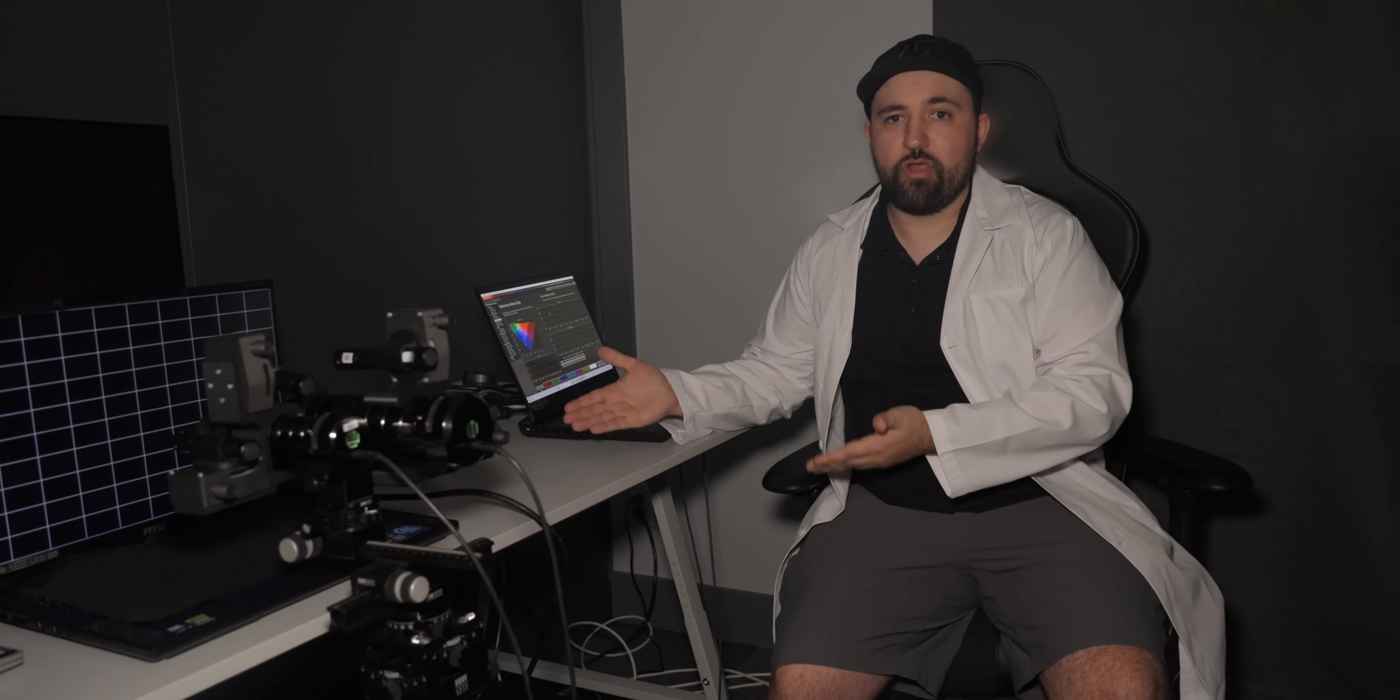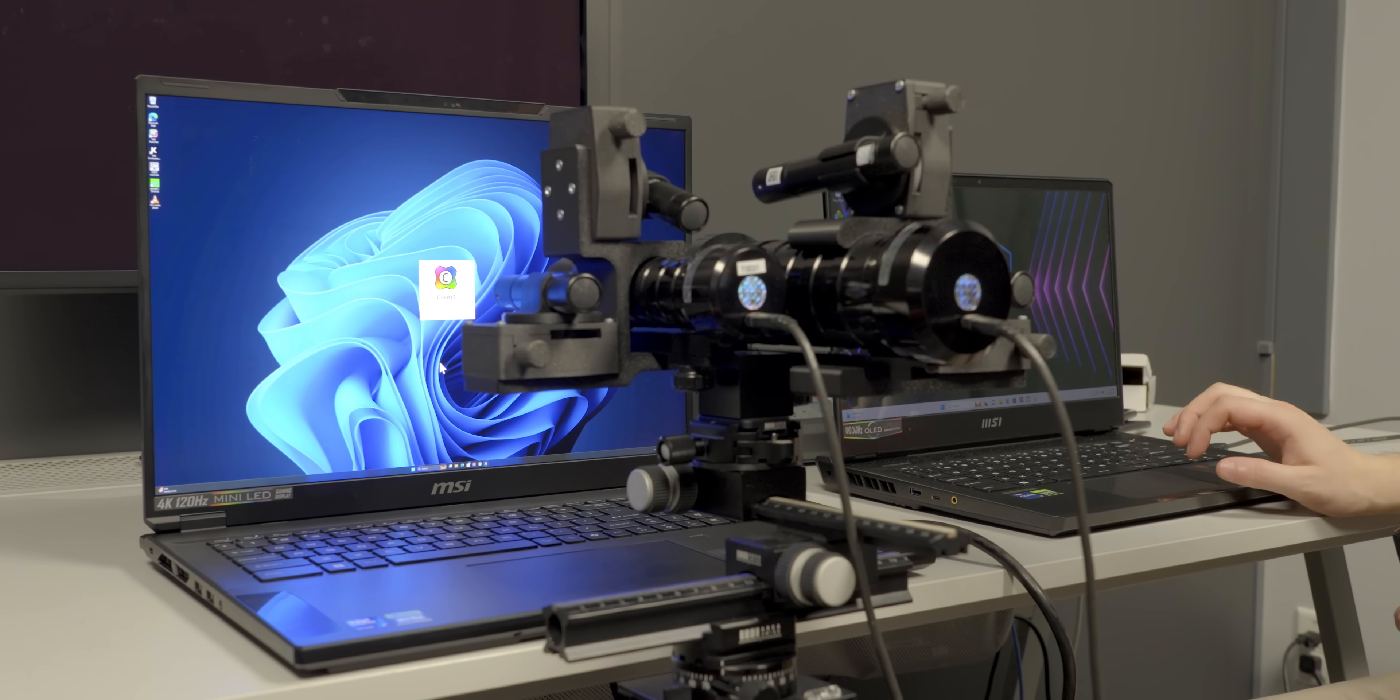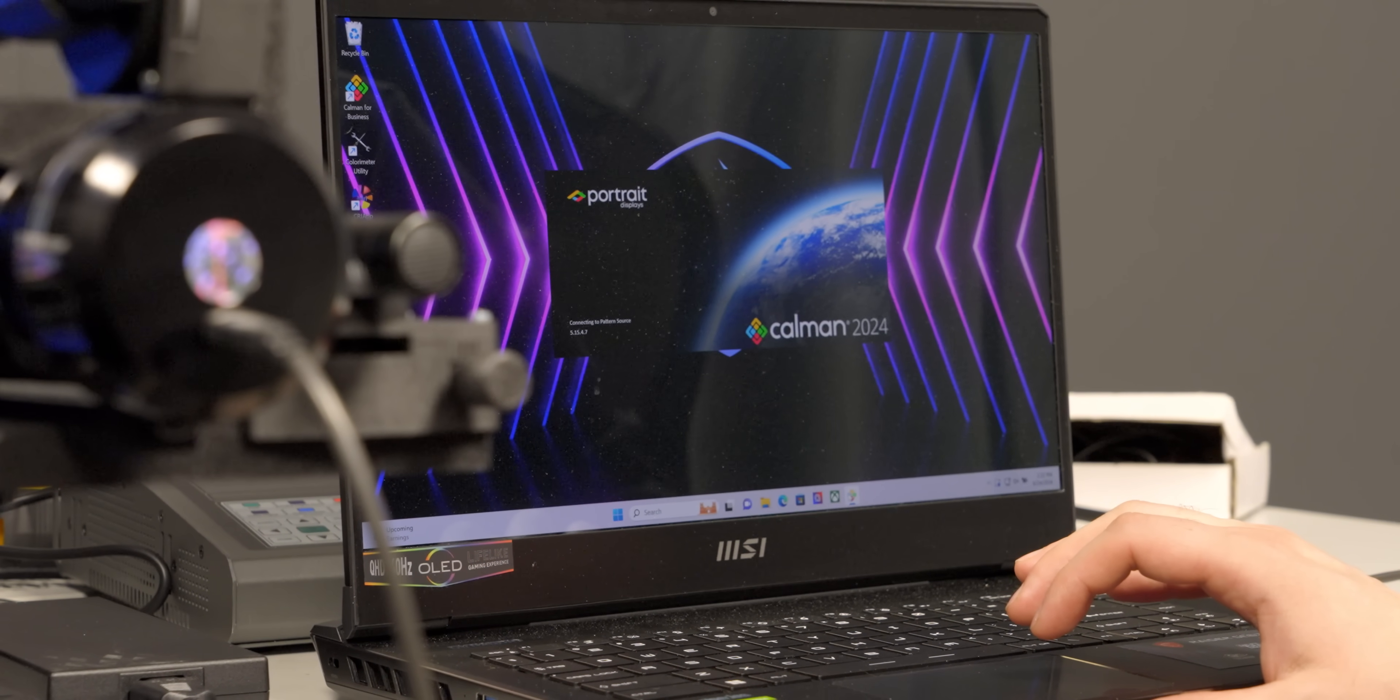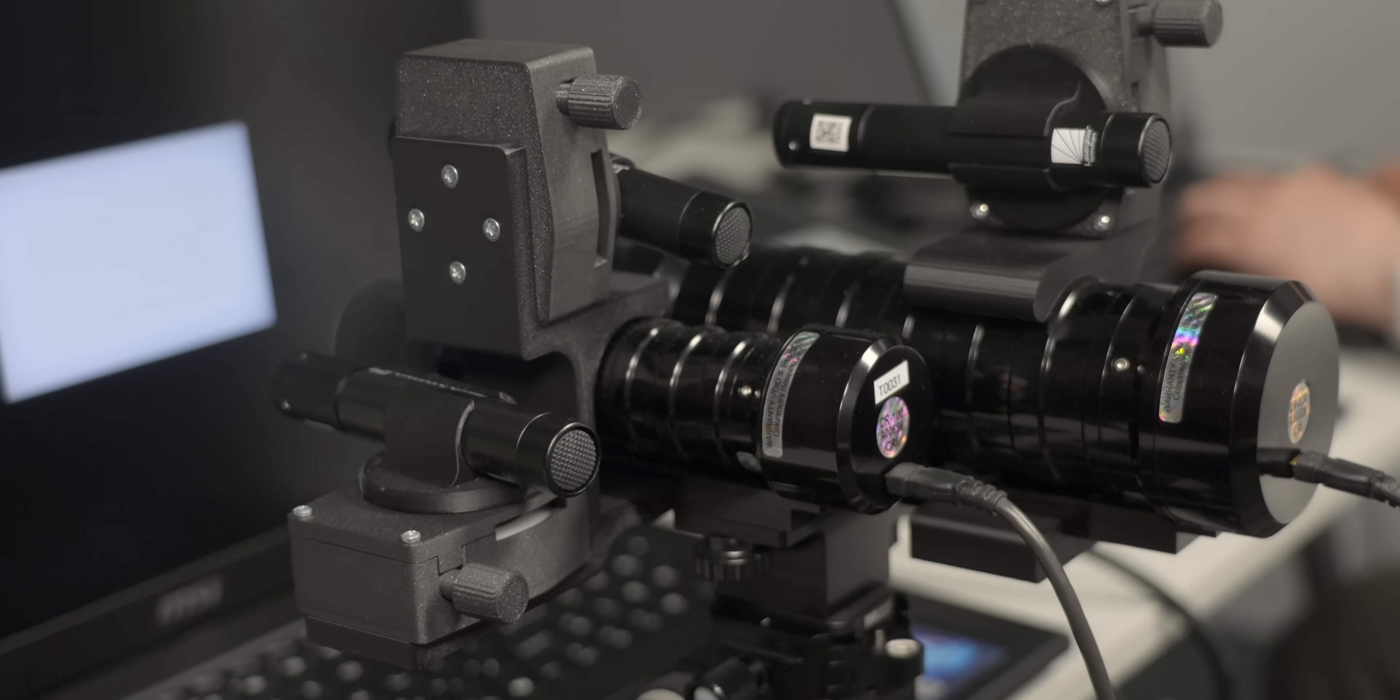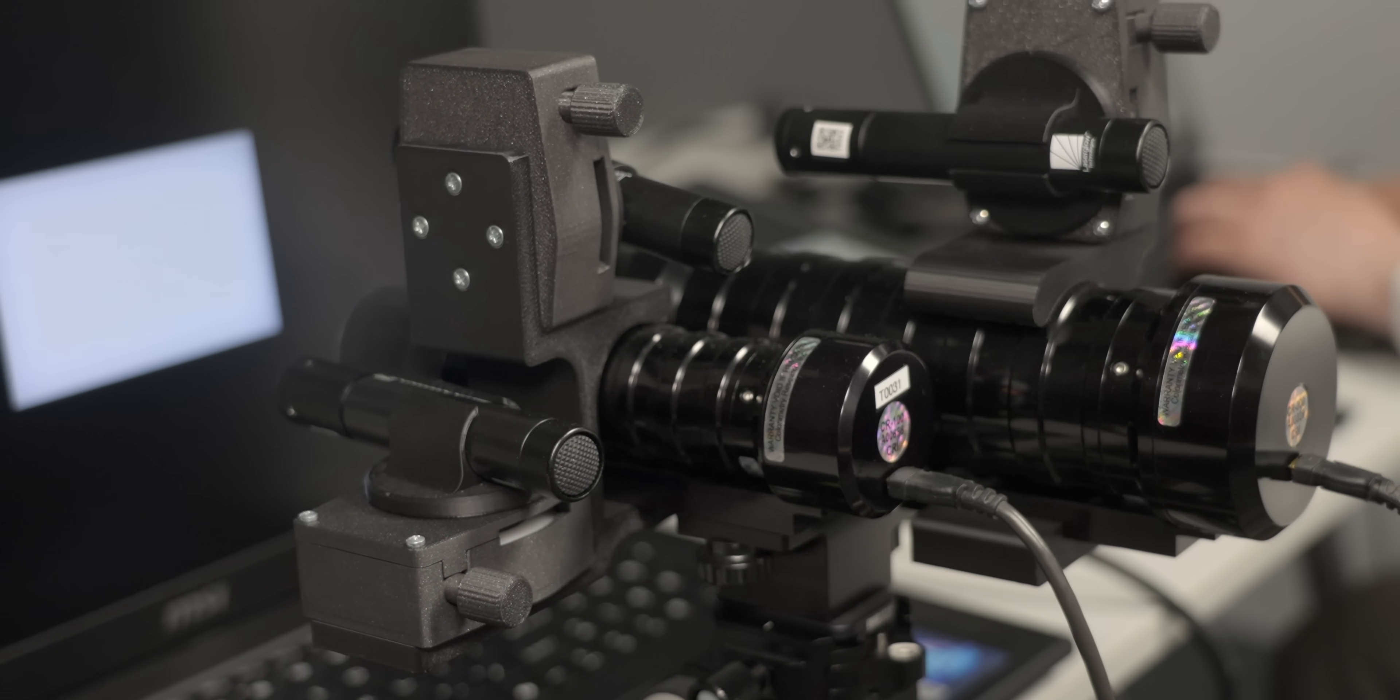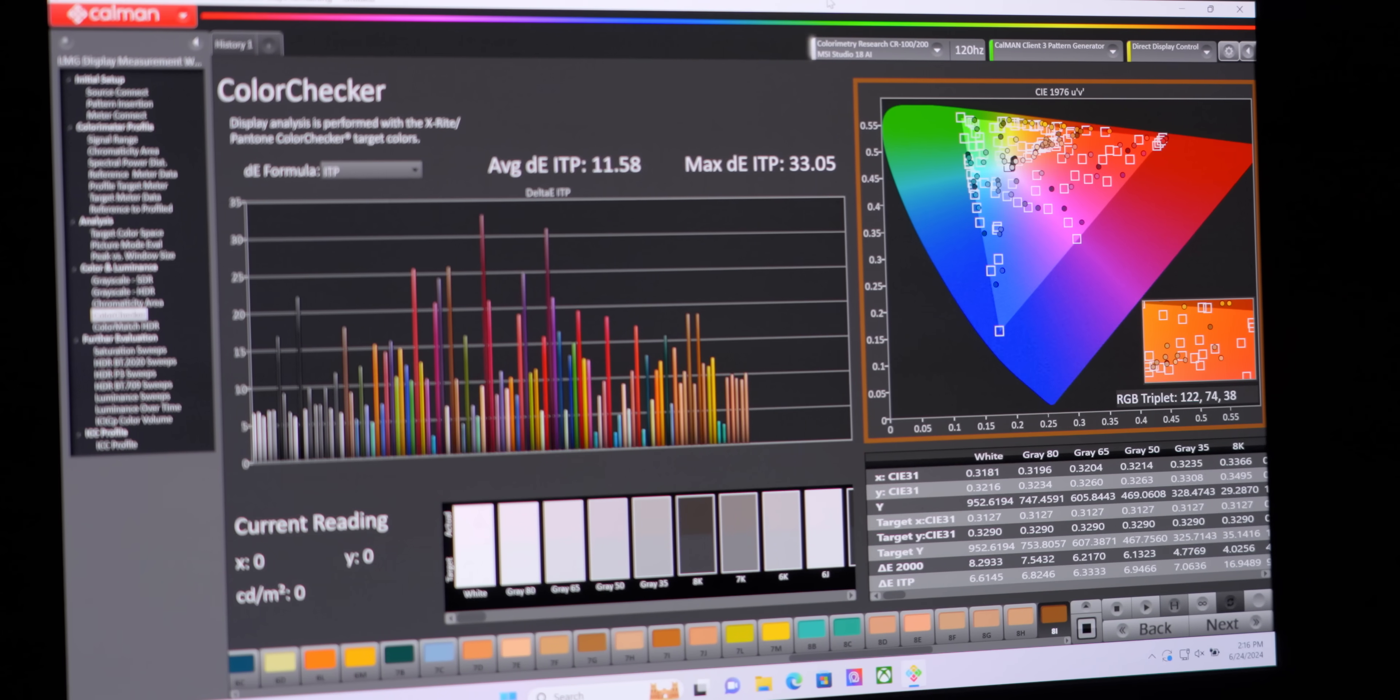Next up is my favorite part, display testing. For laptops it's almost exactly the same as testing any other display. So we hook up our Stealth 18 AI Studio to the network in a darkened room like this one and launch Calman Client 3 while another laptop right here runs Calman Ultimate from Portrait Displays. We then carefully position our CR300 and CR100 colorimeters.